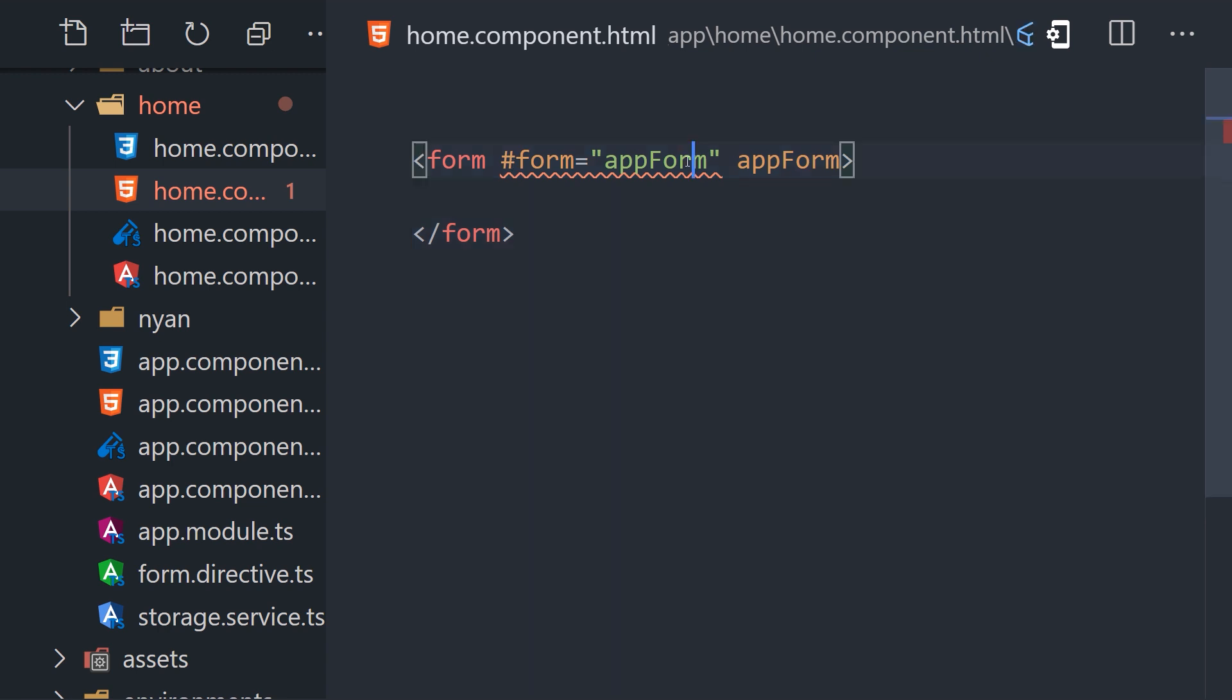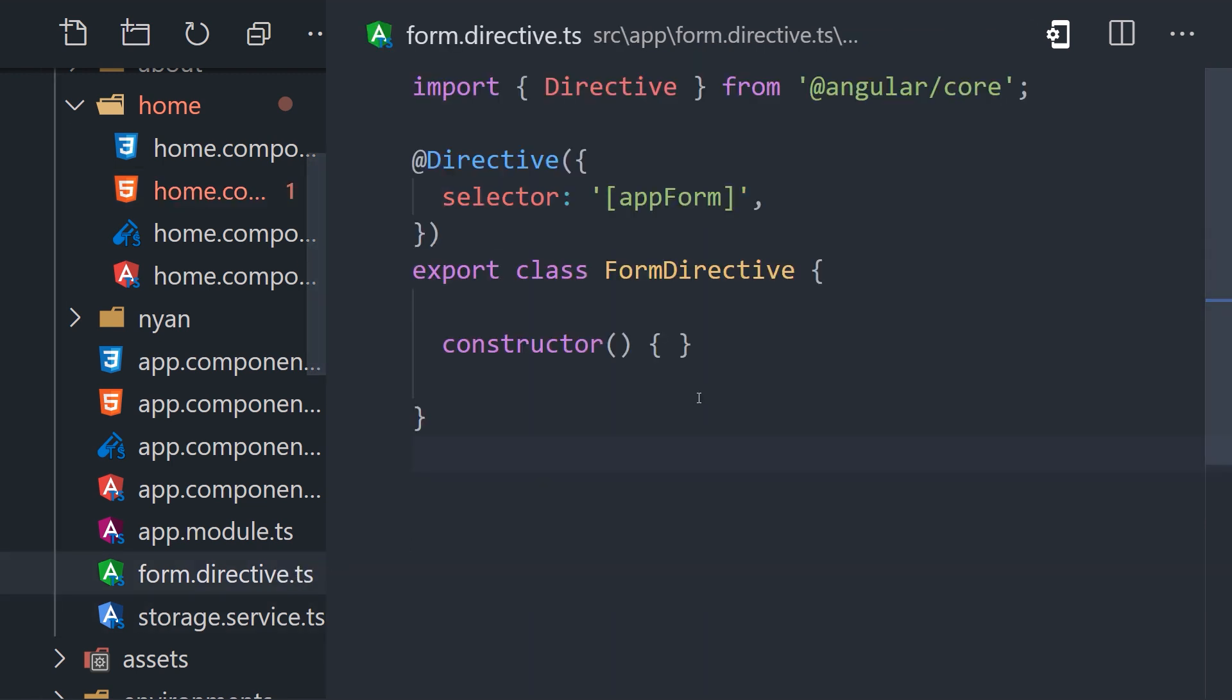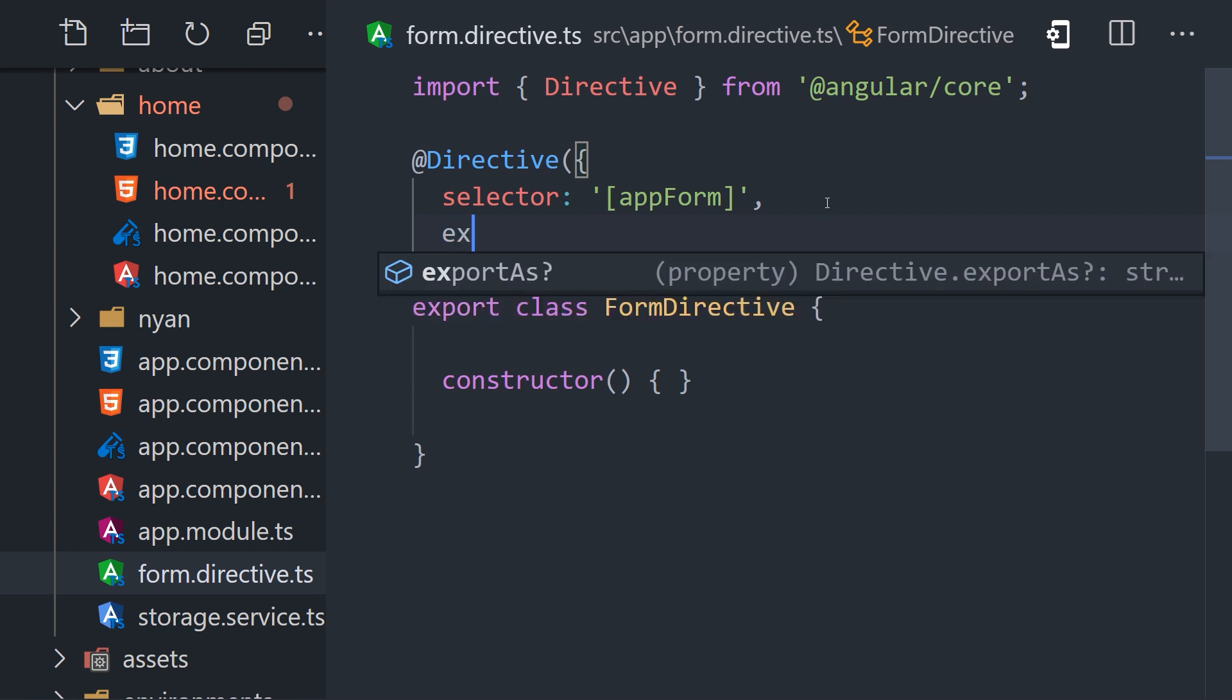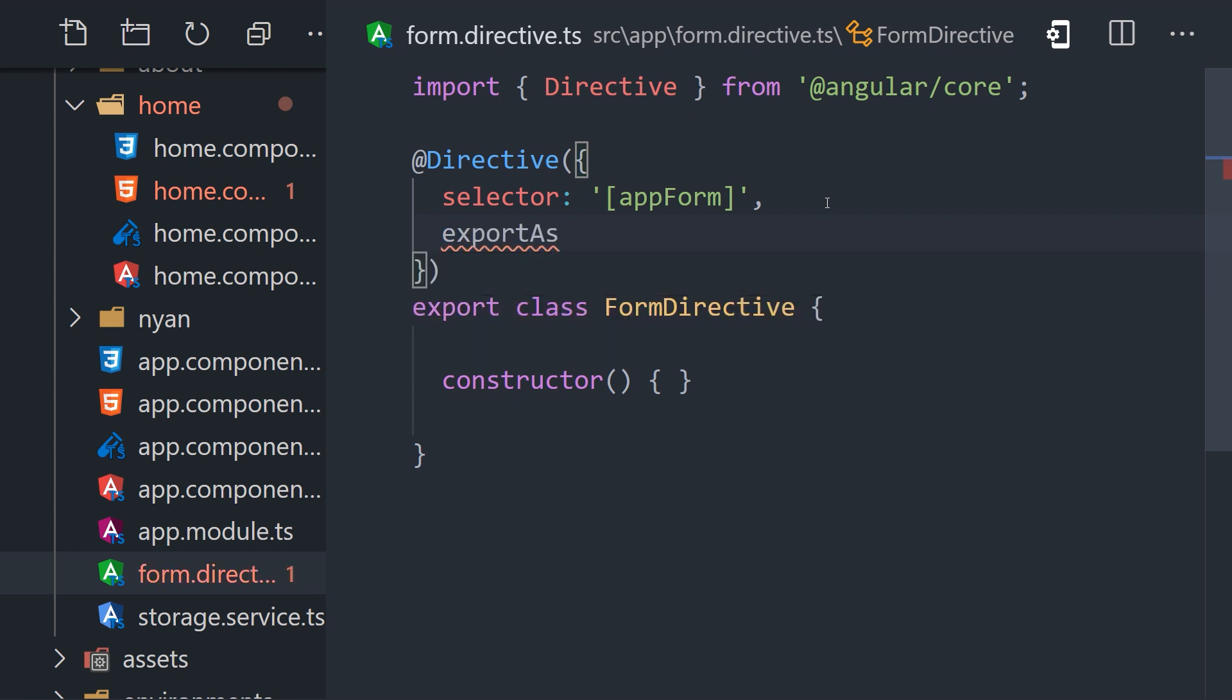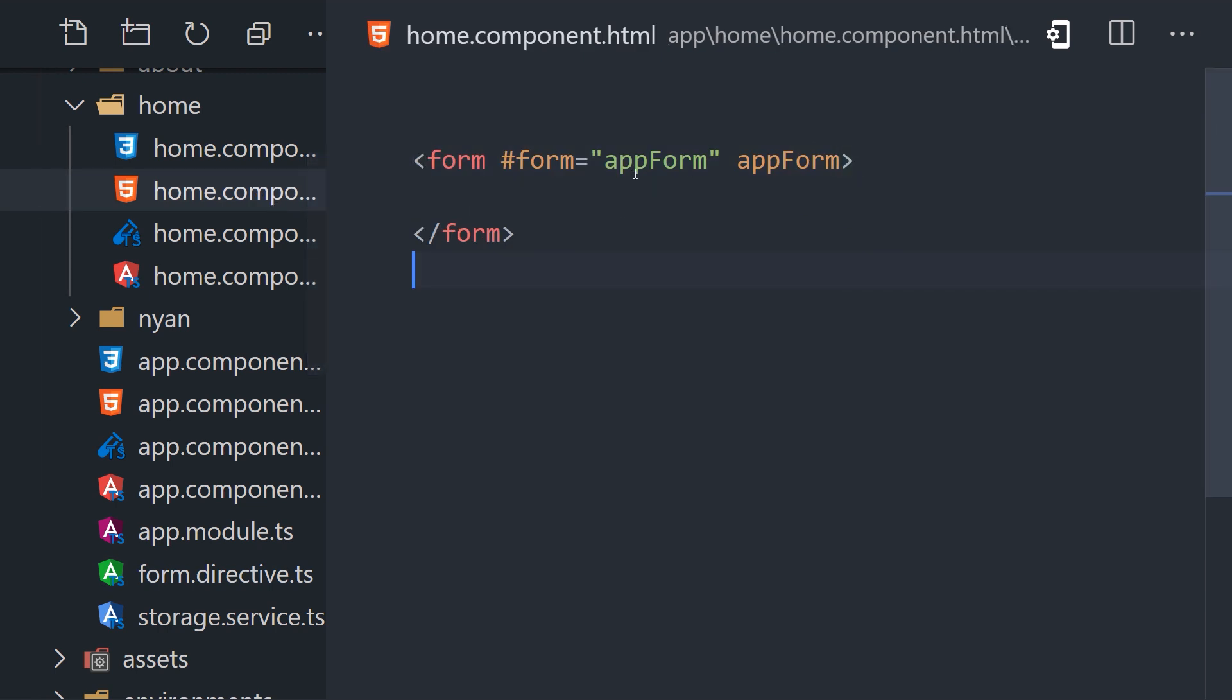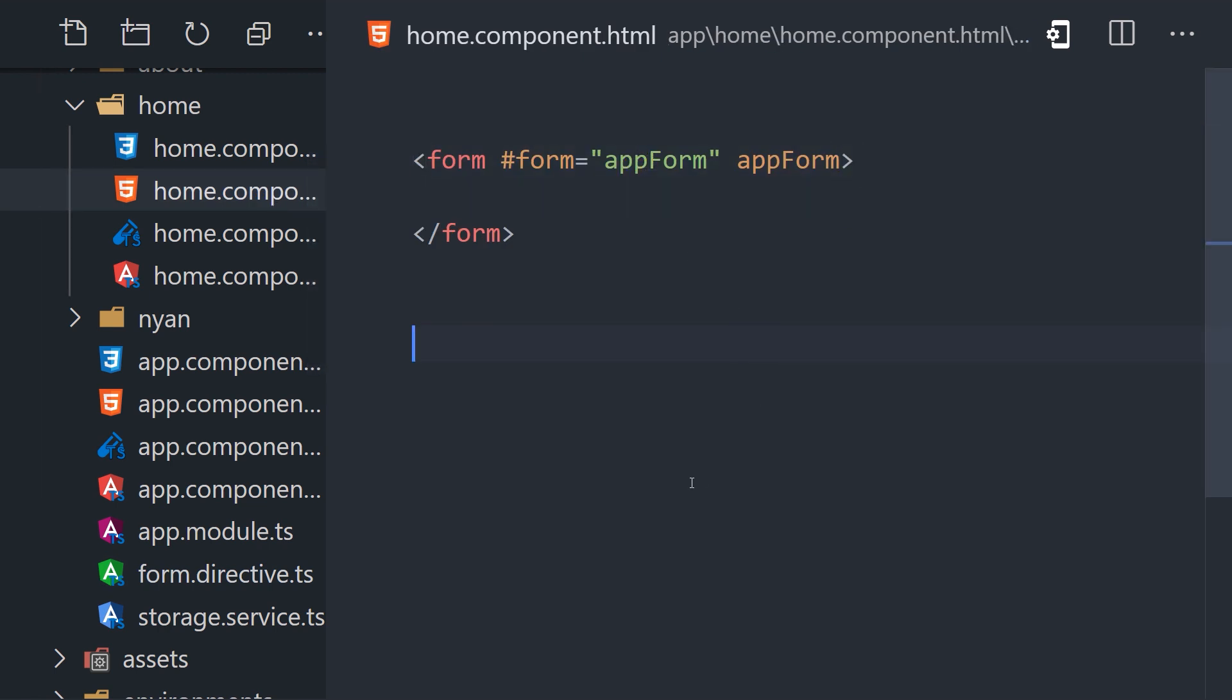In order to use a directive as a template variable, we need to define a name in the export as option in the directive decorator. Once the export name has been defined, the error goes away. The key takeaway here is that when using a directive as a template variable, it must have an export name within the directive decorator.